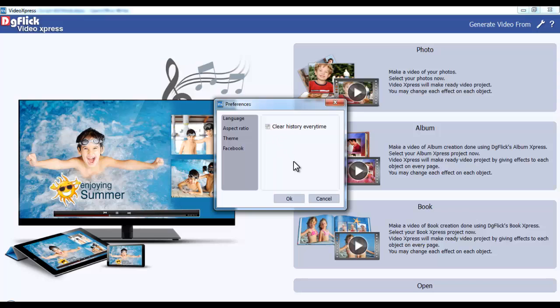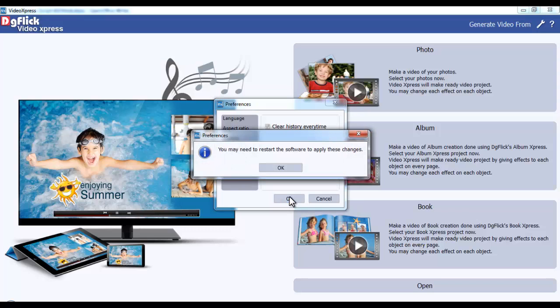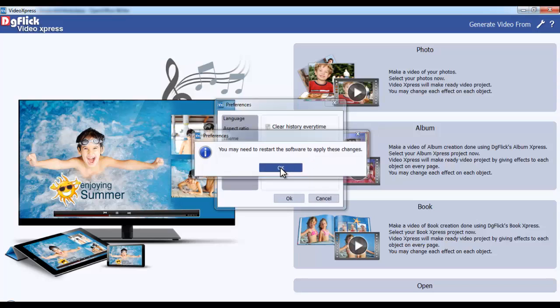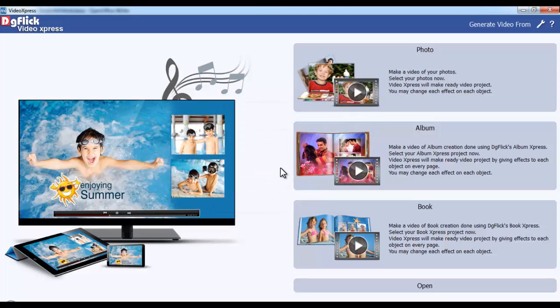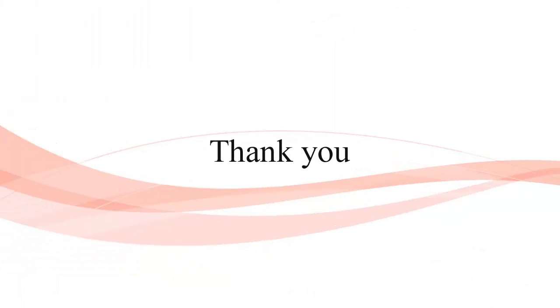After applying all the changes, hit the OK button. A message box will appear which states you'll need to restart the software. Click OK and restart the software to apply all the changes.